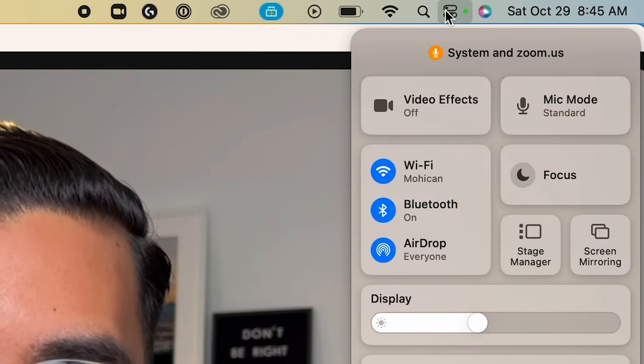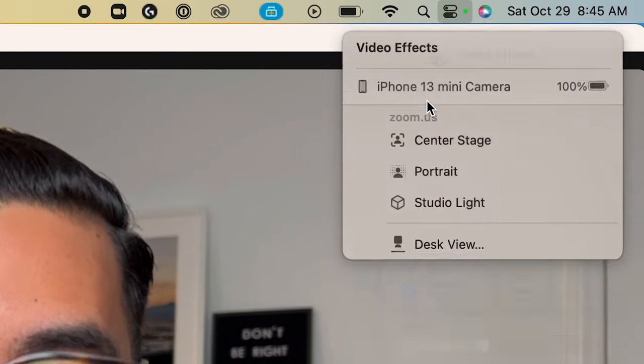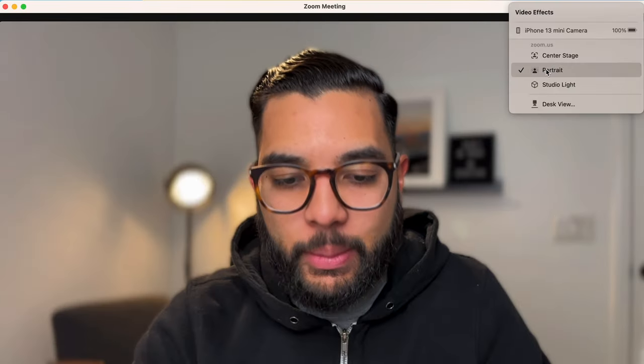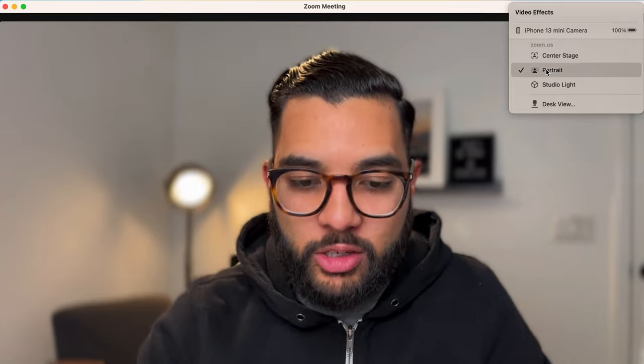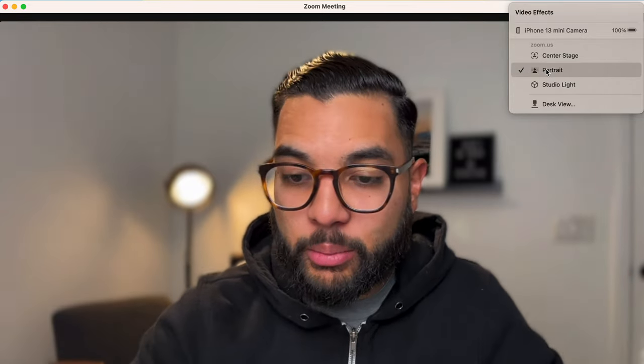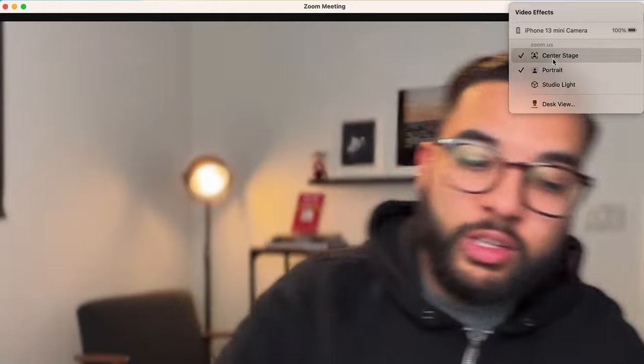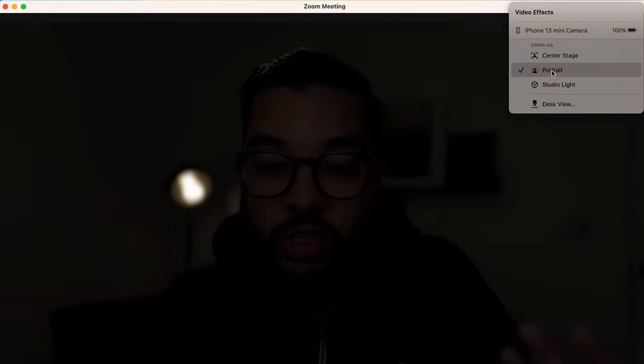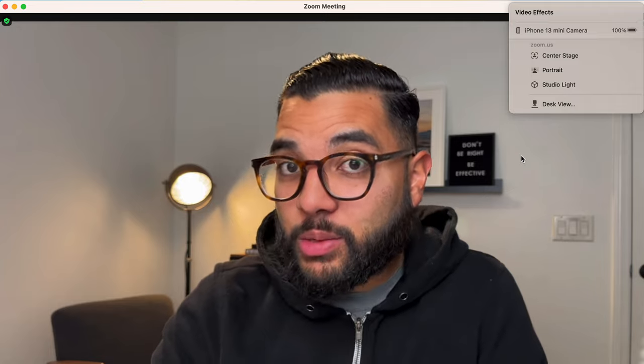Another cool thing about using this feature is up at the toolbar, you can actually scroll down, hit video effects, and you can add things like portrait mode so you can get that nice blurry background. They've got center stage, which follows you no matter where you turn. Just a cool way to use the iPhone feature.